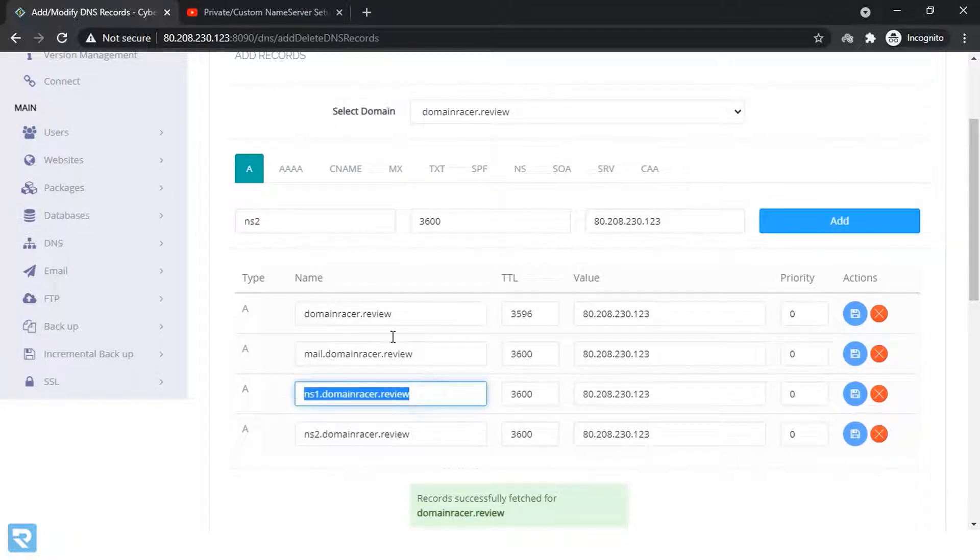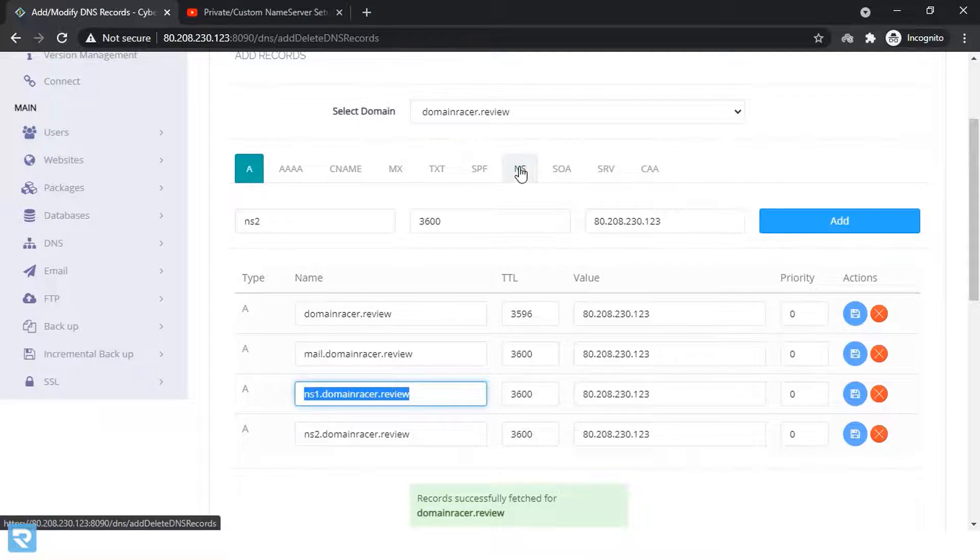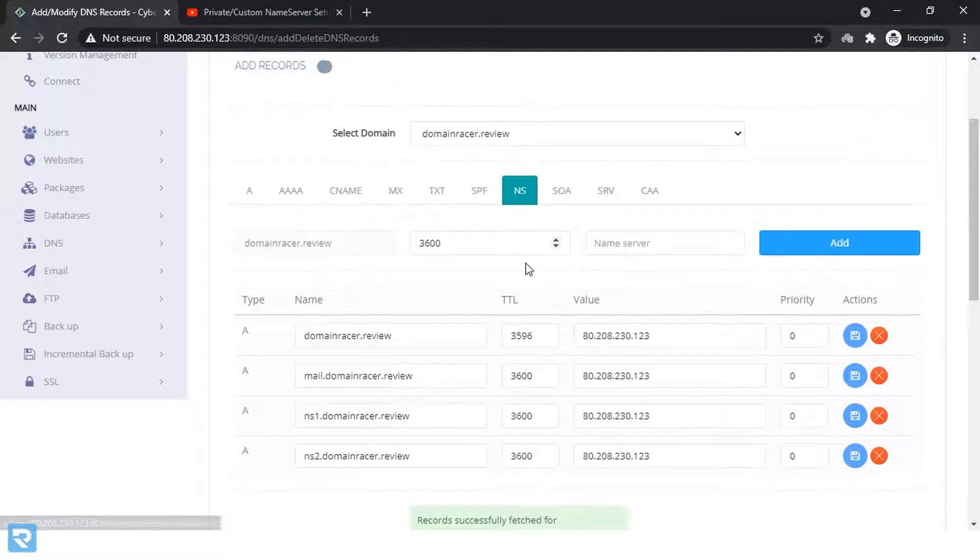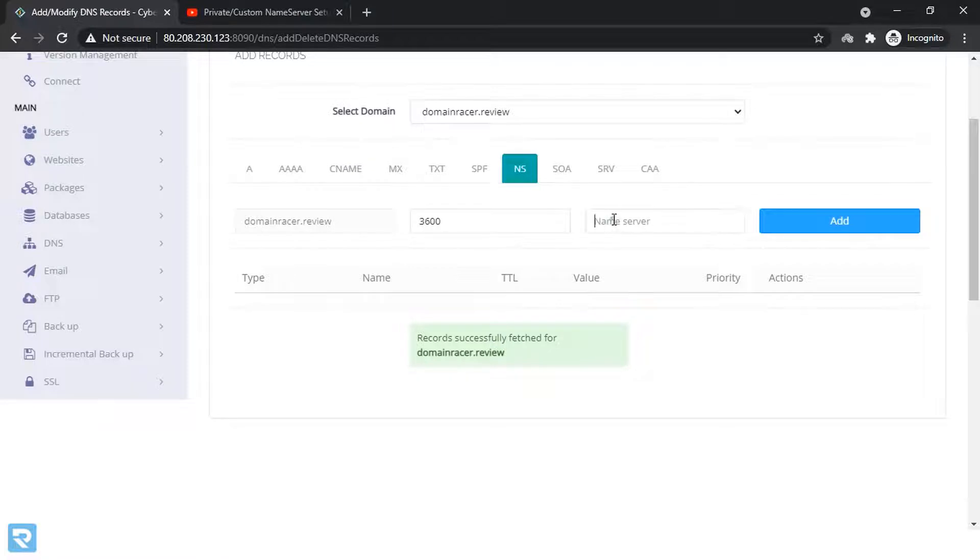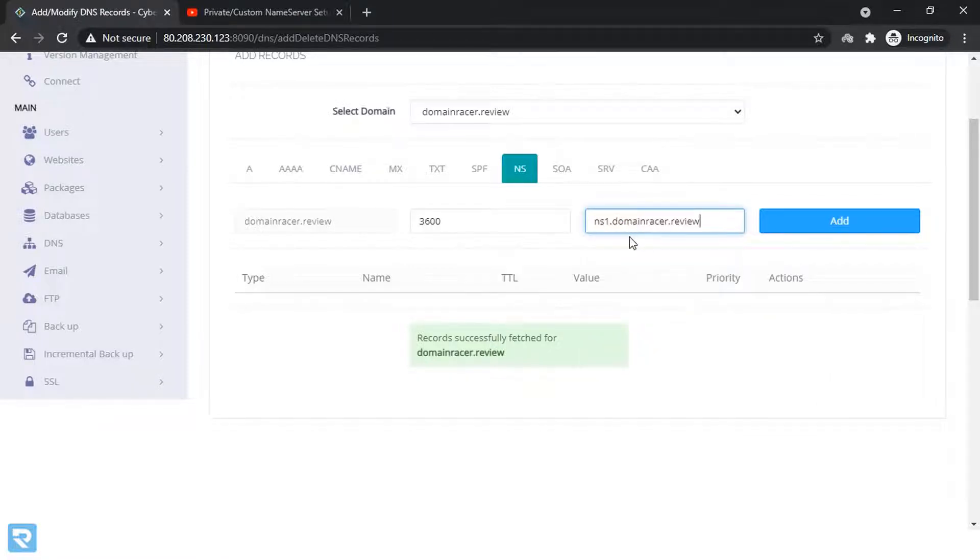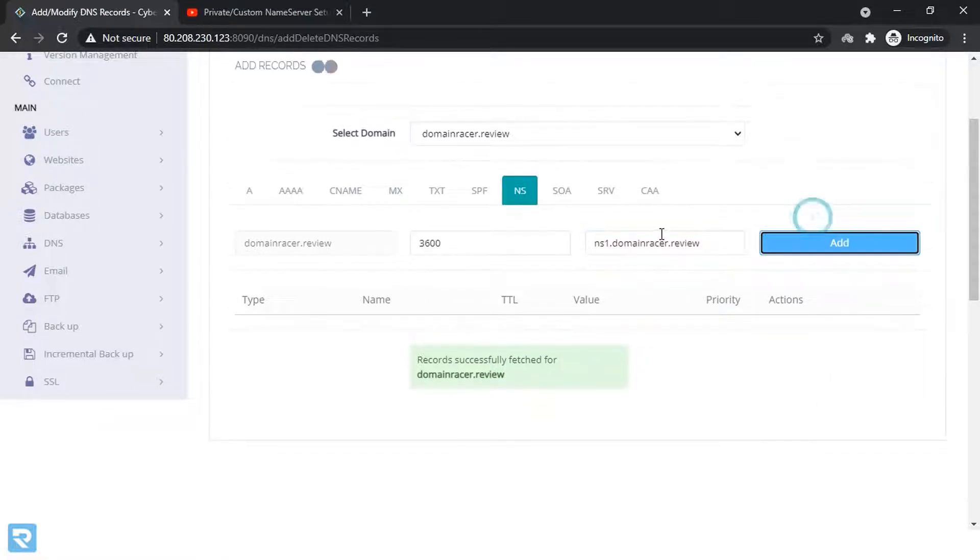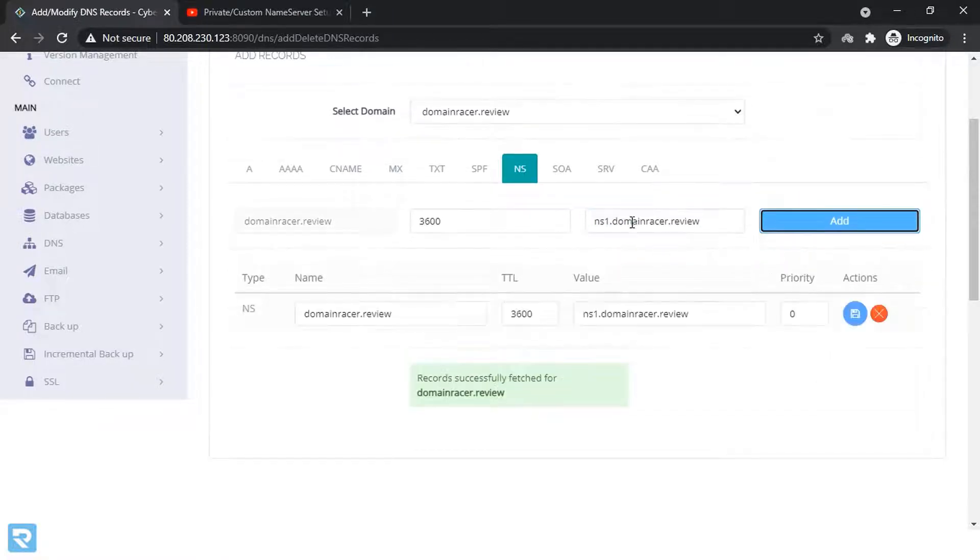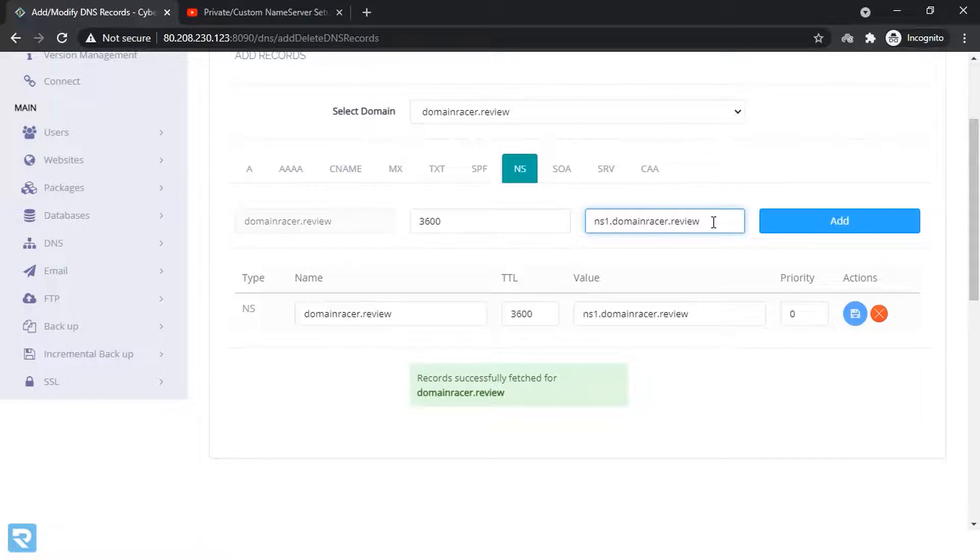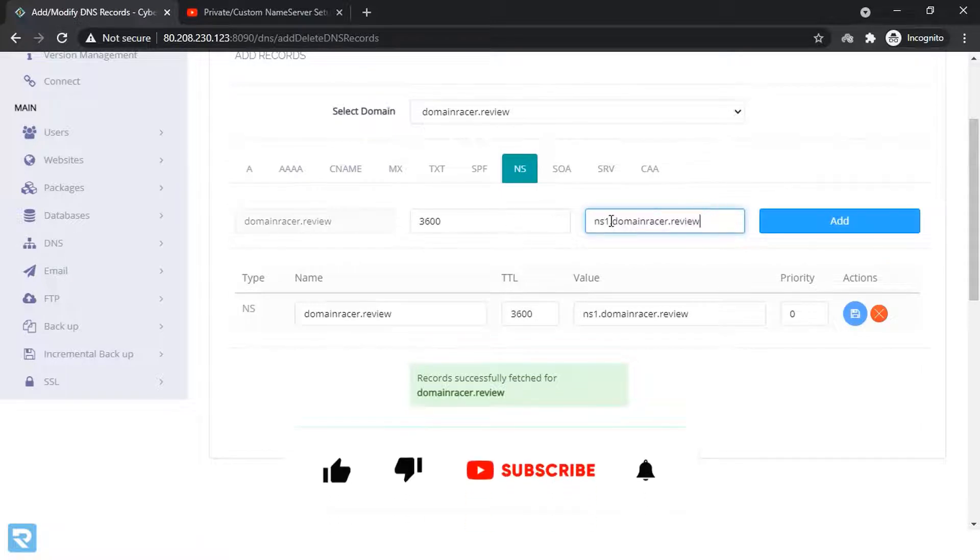Now copy this and go to the NS records and here there are no NS records available. So here enter this first NS record and second NS record NS2.